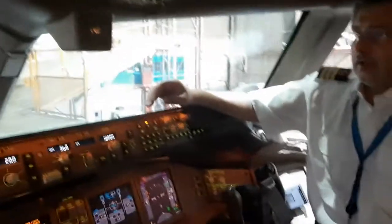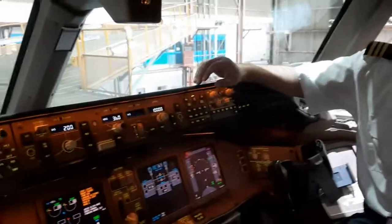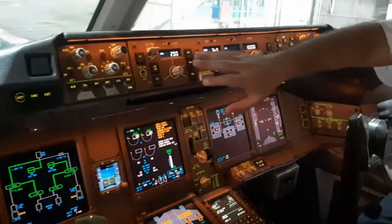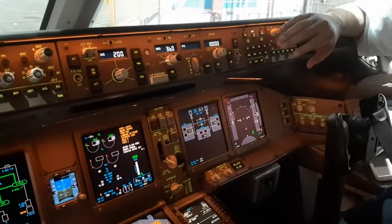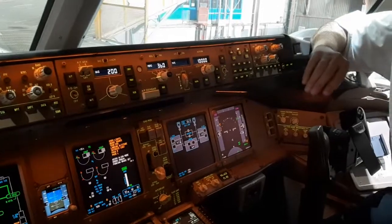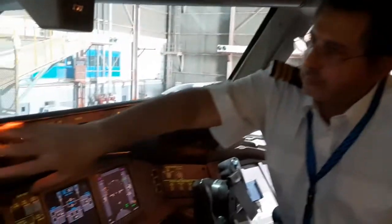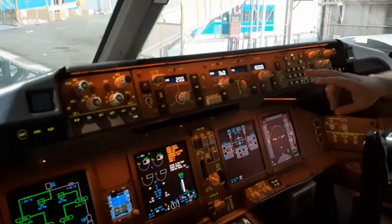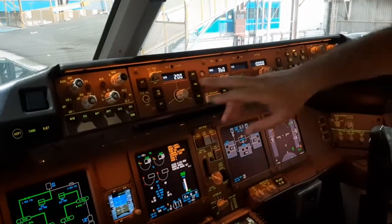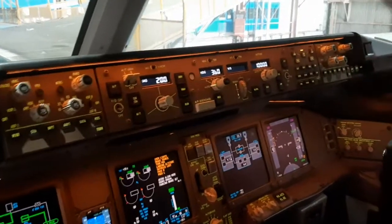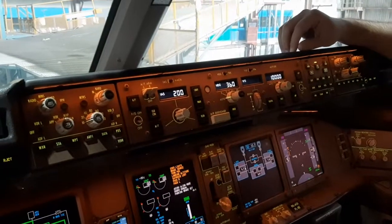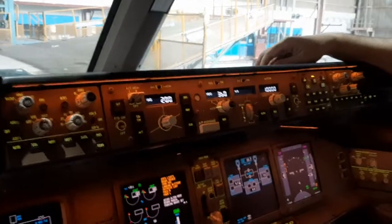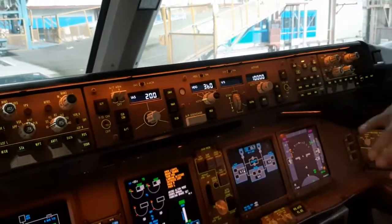Welcome to Boeing 777-300. We will now explain the autopilot operations on the Boeing 777. This is the autopilot control panel, which basically consists of autopilot push buttons number one and number two, and there is also a backup standby autopilot. There are three computers — if one fails, the other will take over.